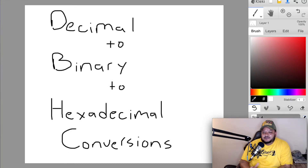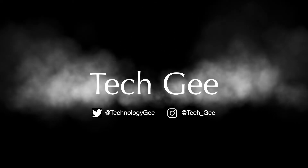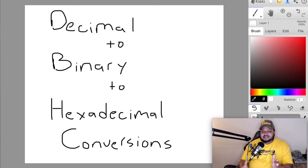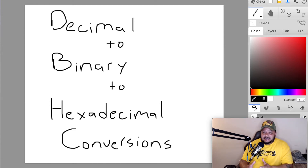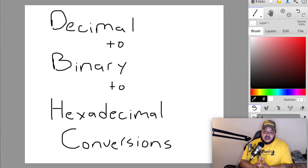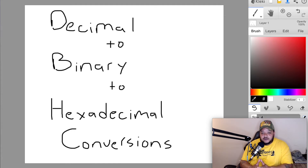Let's talk about decimal to binary to hexadecimal conversions. What up everybody, this is your boy Tech G back with another video. In this video I'm going to show you guys how to convert decimal numbers into binary, binary into hexadecimal, hex into binary, and binary back into decimal, so that you can look like a superstar with these conversions. Let's get into it.